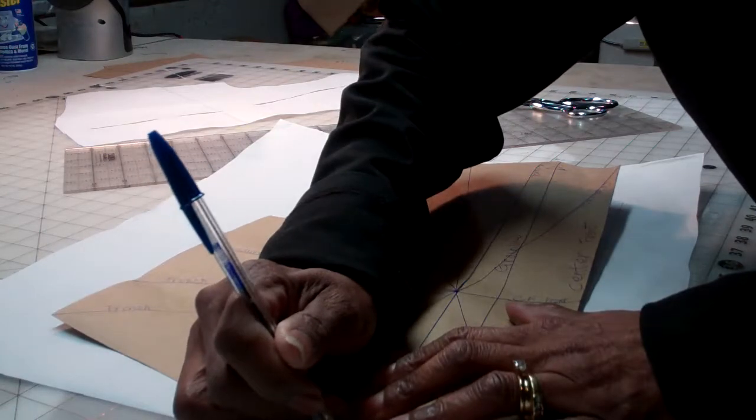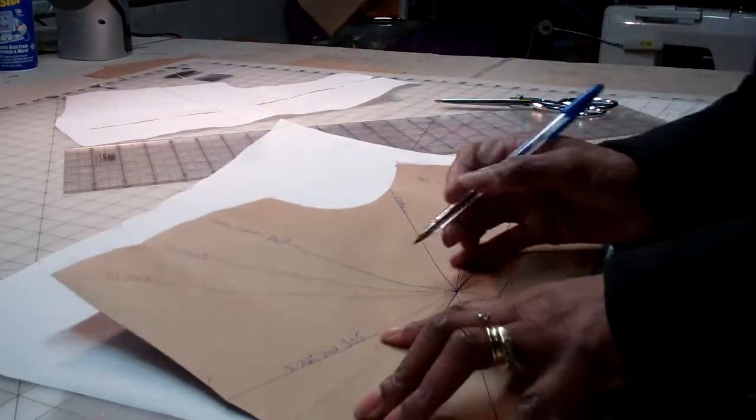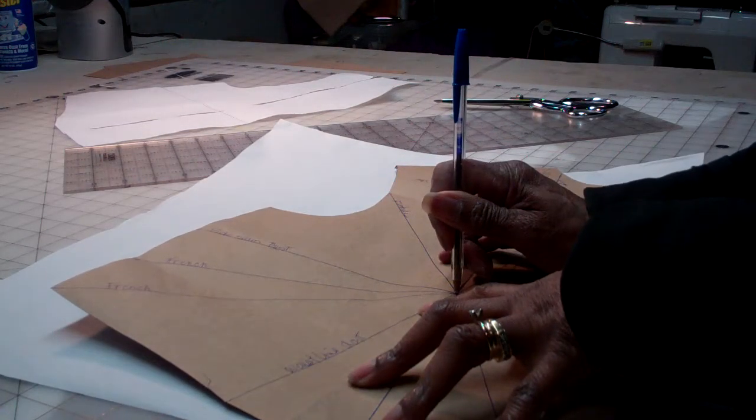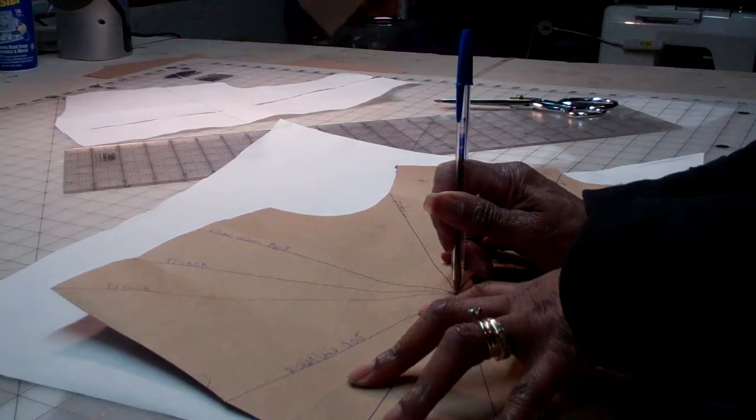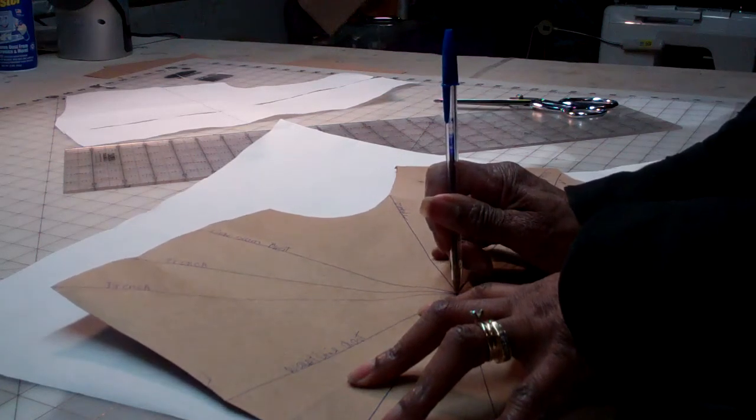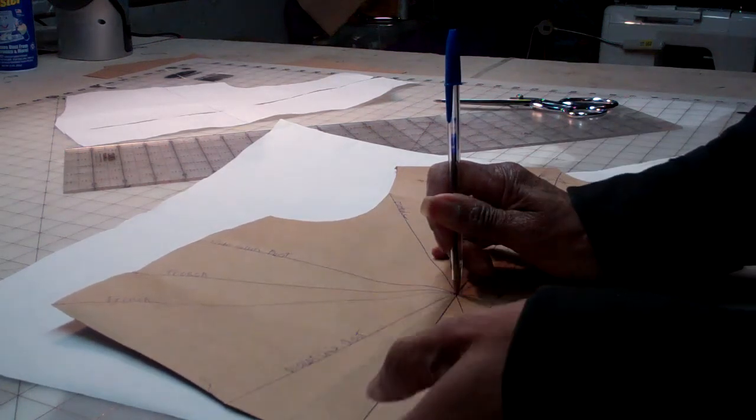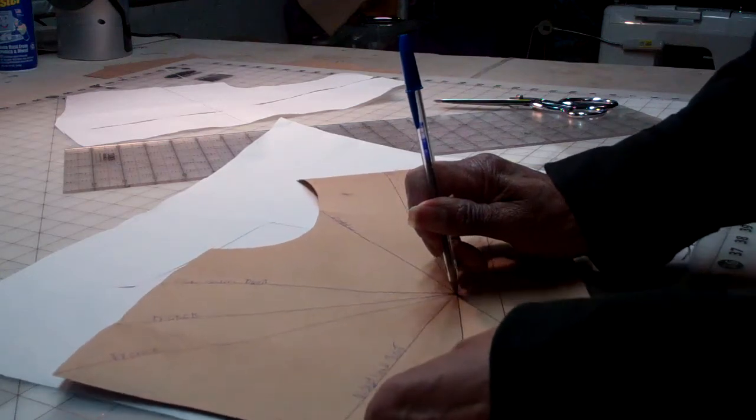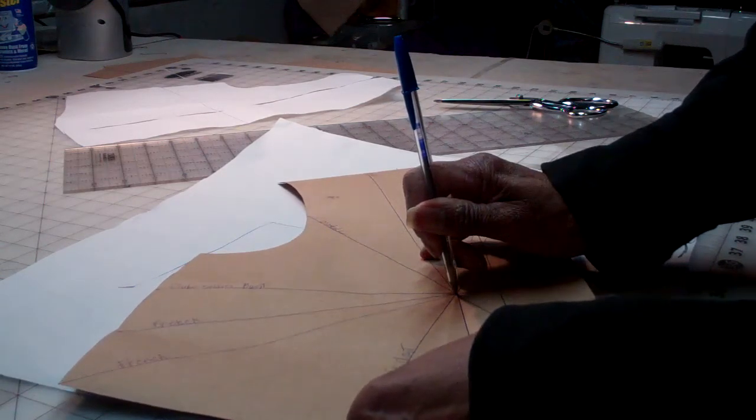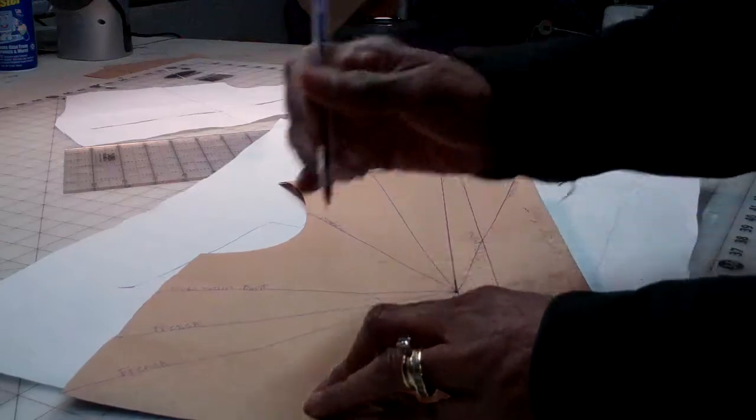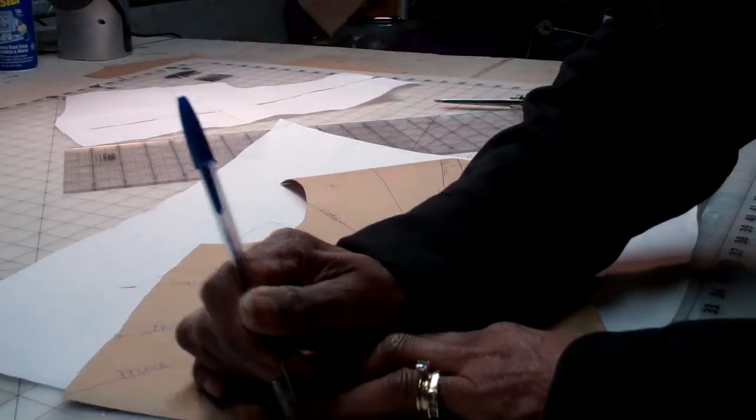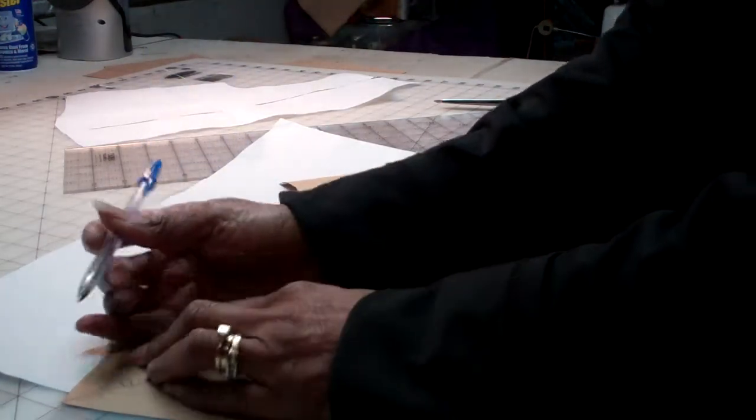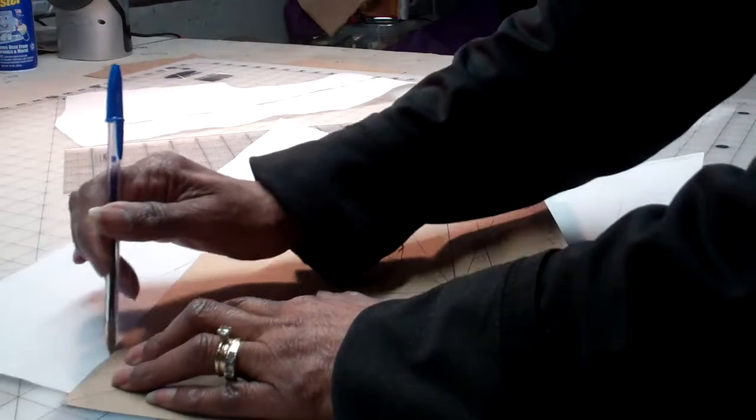First dart leg. I'm going to stop right here. I'm going to use my apex as my pivot point. I'm going to leave a pin there, make sure it doesn't move. Then I'm going to rotate this until it meets the first dart, meet the second dart leg, and then trace the rest off.